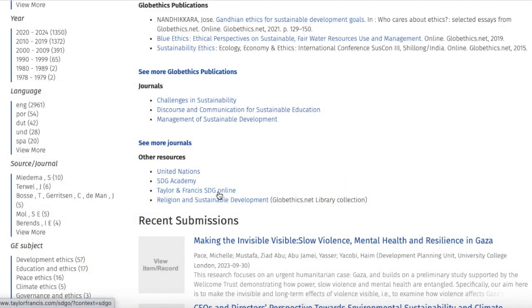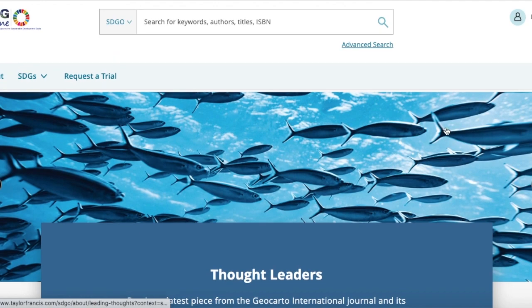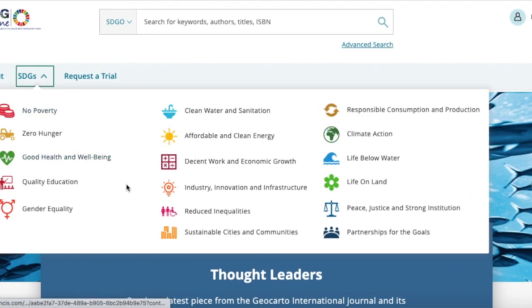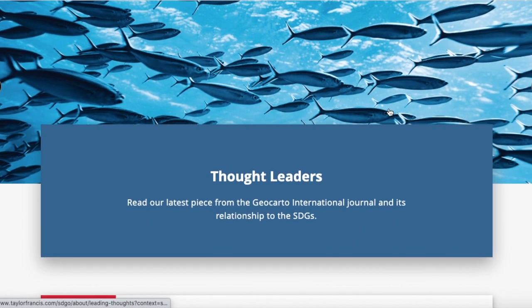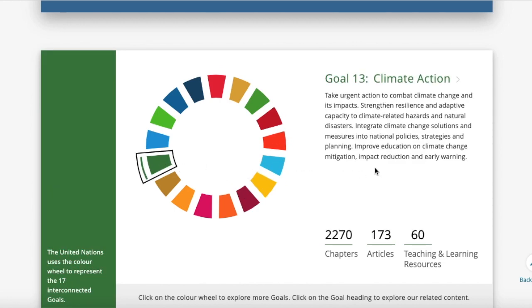Now let's have a look at Taylor & Francis SDG Online, which is a publisher that has compiled this database. Here, you could search on the search bar or check the Advanced Search. You could search by SDG by selecting it from the list, or if you scroll down, you could select the SDG of your choice on the color wheel. For example, clicking on the color for Goal 13, Climate Action, shows you the chapters, articles, and teaching and learning resources on this SDG.